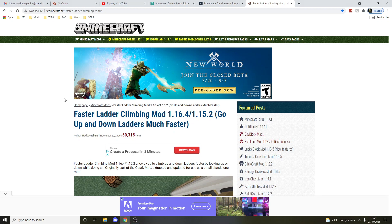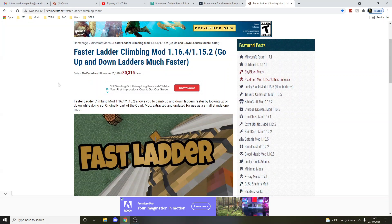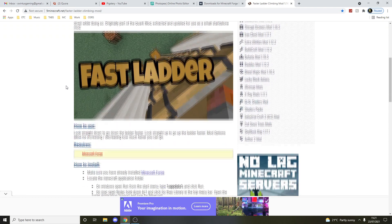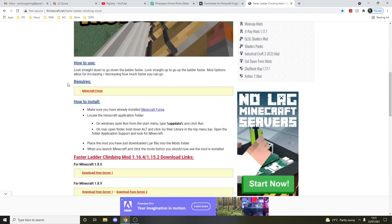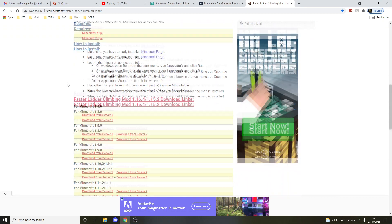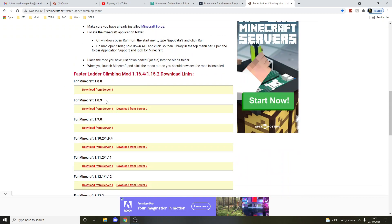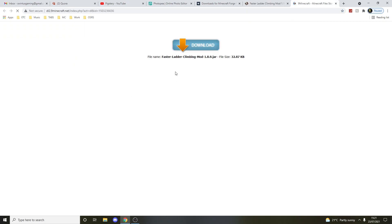Hello everyone, in this video I'll be showing you how to install Faster Ladder Climbing mod for 1.8.9, which basically means you climb ladders faster. So let's get to it. We want to go to 1.8.9 and click download here.